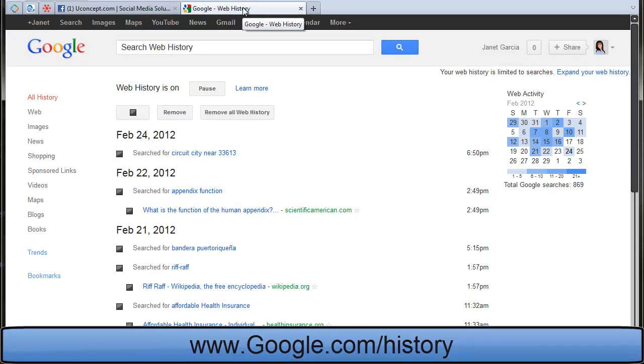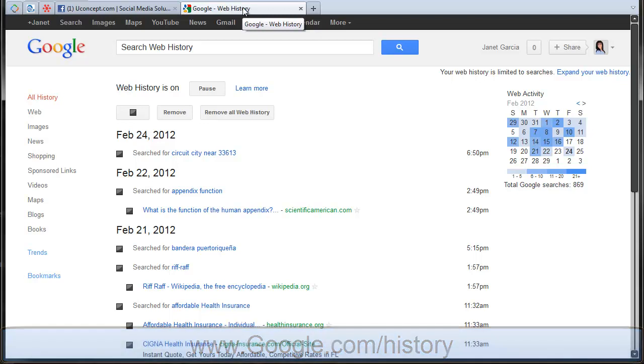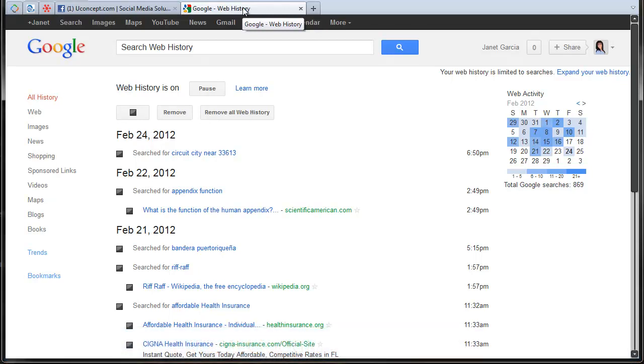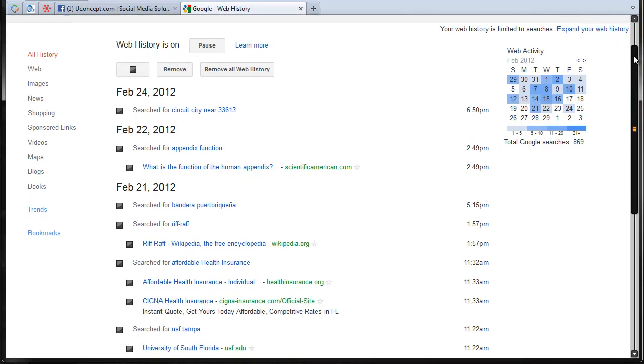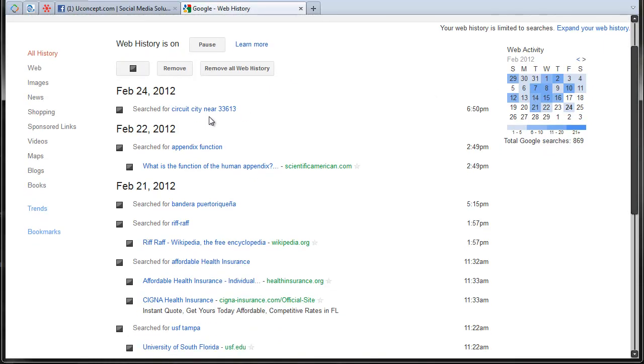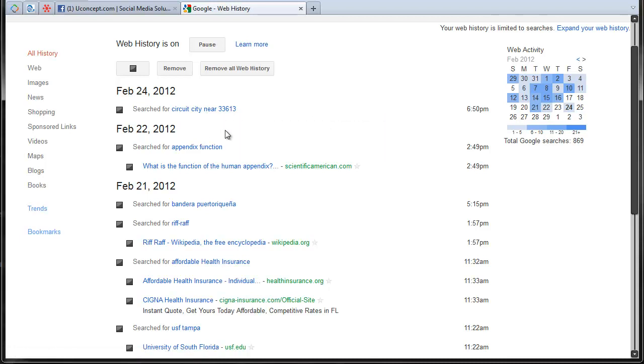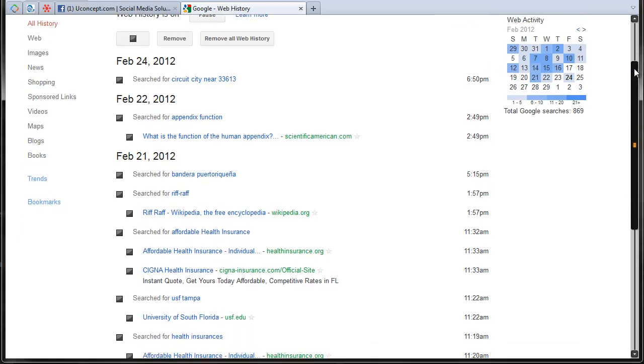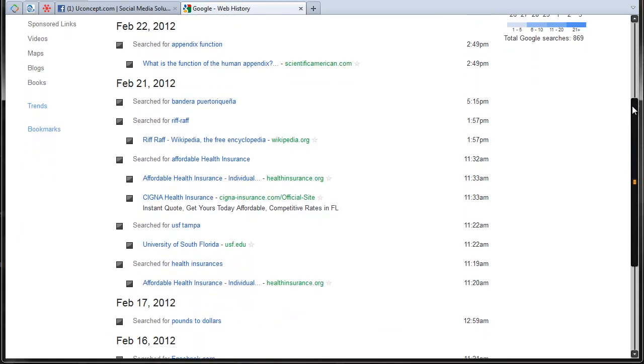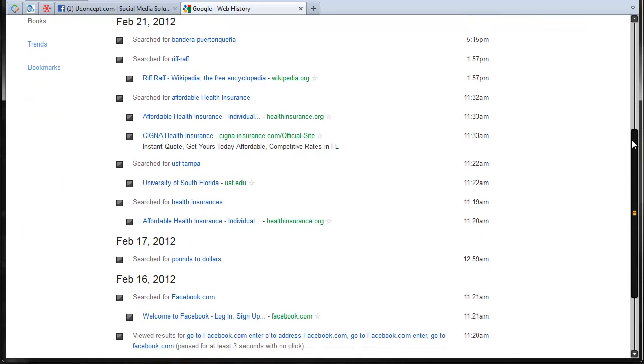And you have to log in to your Google account. I am already logged in. And as you can see here, this is the history of the other day that I was searching for a circuit city store. And I was looking up some information about appendix, human body, all that stuff. Everything is here.